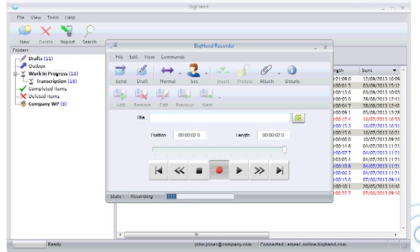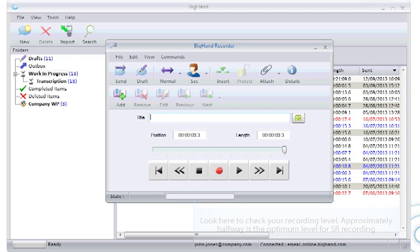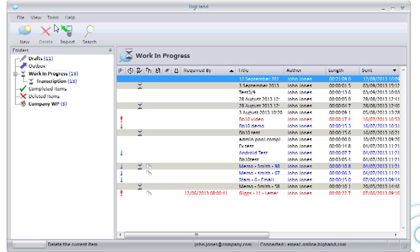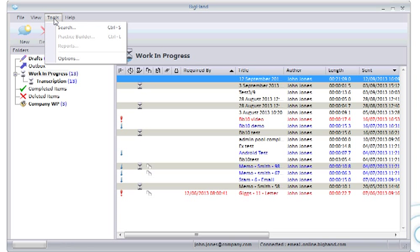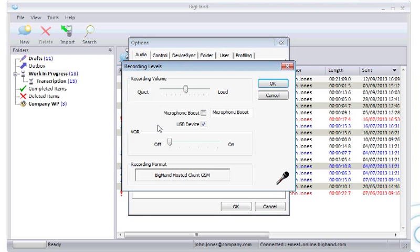Your recording level needs to be about halfway. You can check this bar to see your current recording level. To change these levels, go to Tools and Options, click the Recording button, and move this slider up or down as necessary.